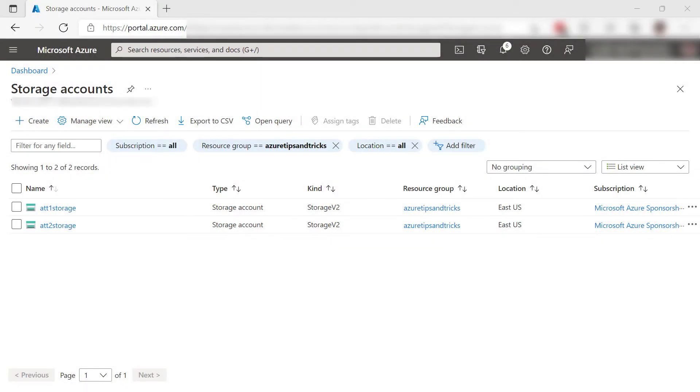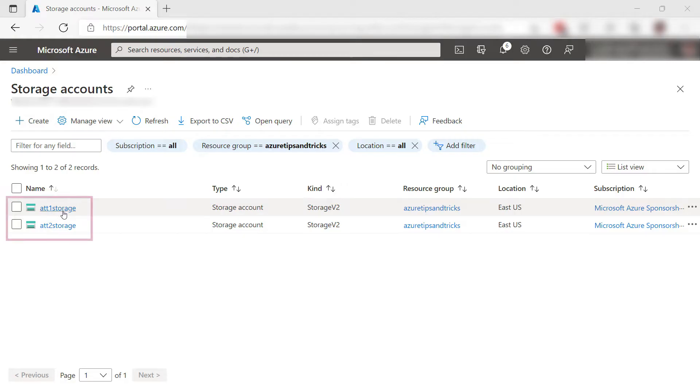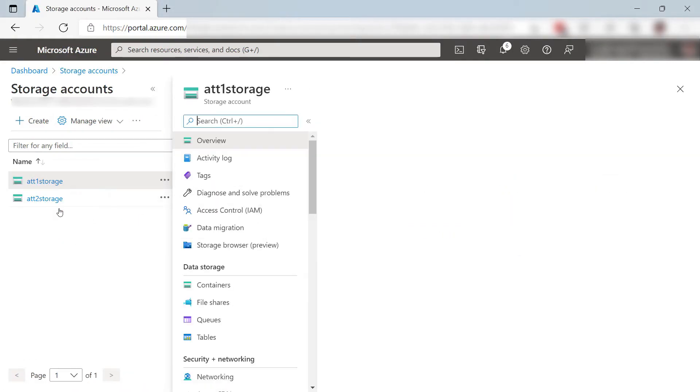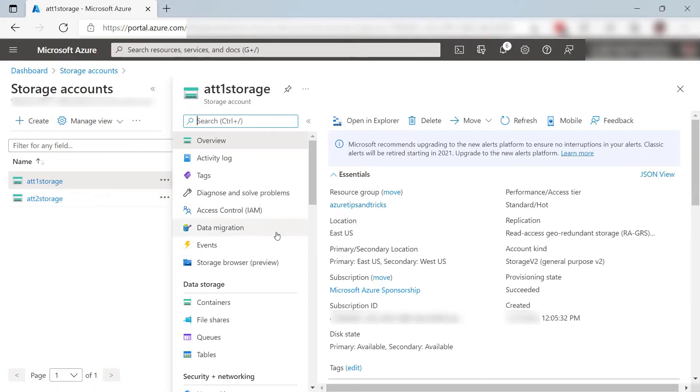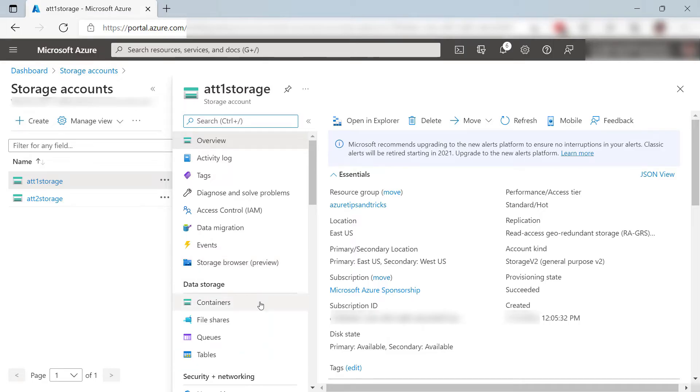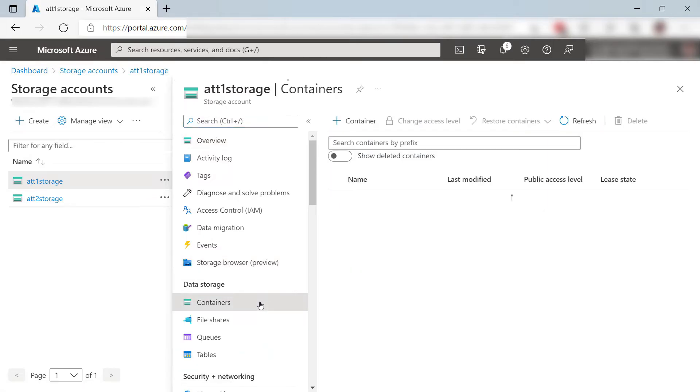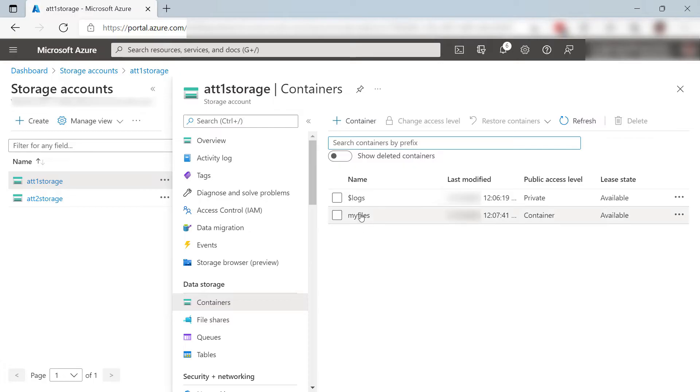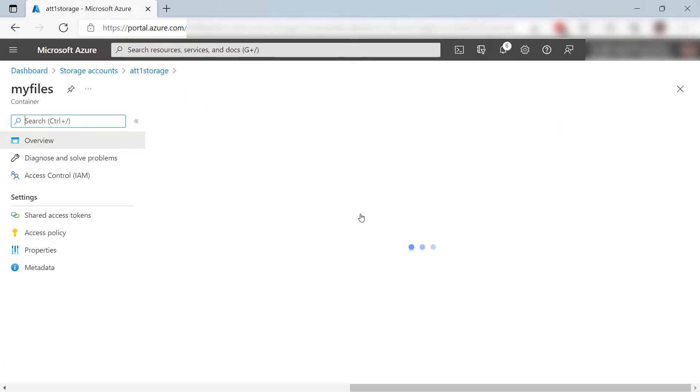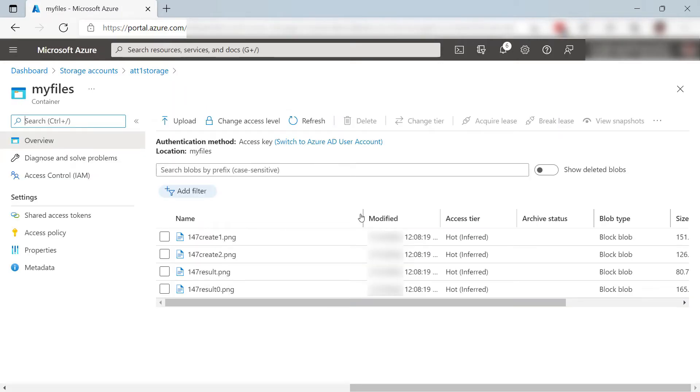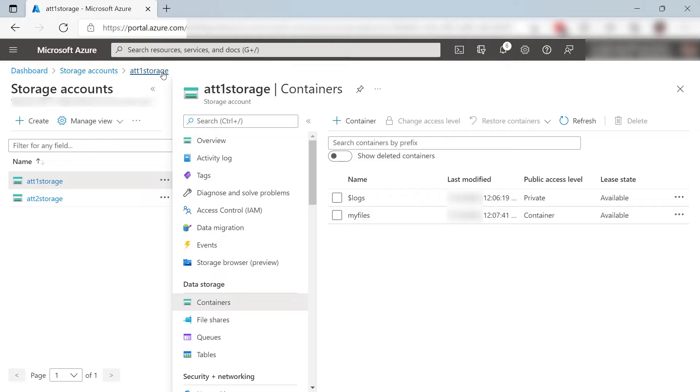I have two storage accounts in Azure, these ones here. Let's take a look at one of them. Storage accounts have different storage mechanisms, including blobs, files, queues, and tables. I have a blob container in this account. That is this one here, and in this container, I have some blobs, which in this case are image files. Suppose I want to copy or move these files to my other storage account. How would I do that?